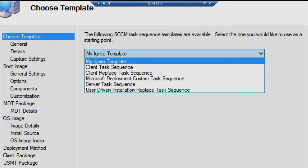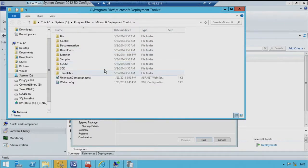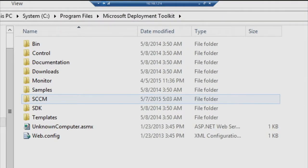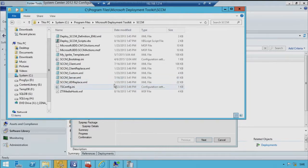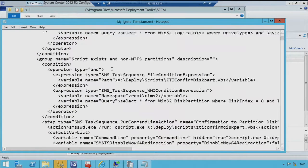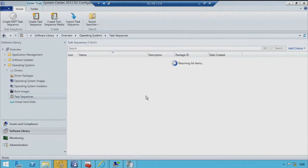Templates are stored in the actual SCCM folder. Once I have a sequence I'm happy with, I can export it, add it as a template, and all new sequences created from it will be based on that template. Another option is to use PowerShell. In Config Manager there is a built-in PowerShell provider that allows you to create sequences directly. The challenge is it creates plain vanilla sequences, not integrated with MDT for Config Manager — so we need another approach.